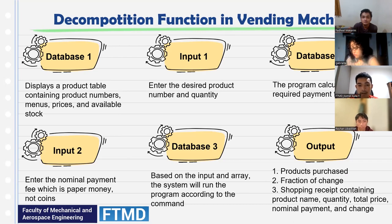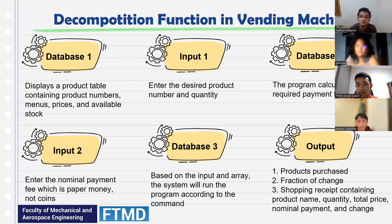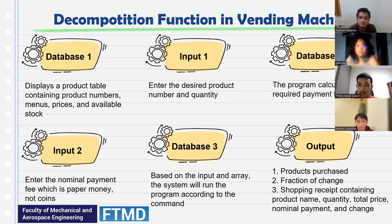Database three: based on the input and array, the system will run the program according to the command. The output includes: number one, product purchase; number two, fraction of change; number three, shopping receipt containing product name, quantity, total price, nominal payment, and change.